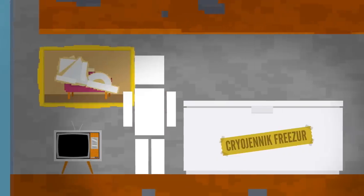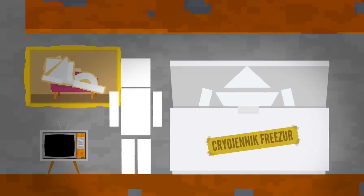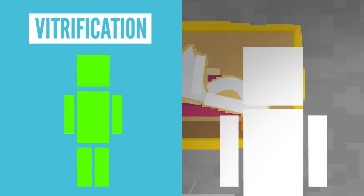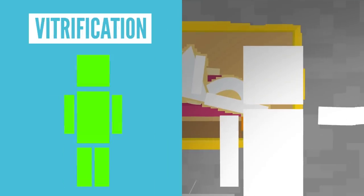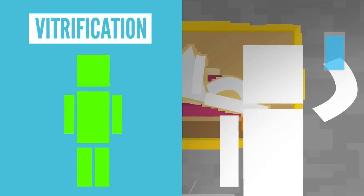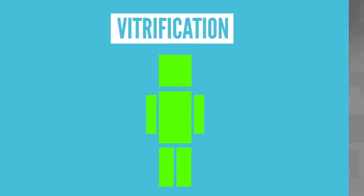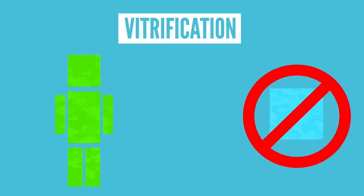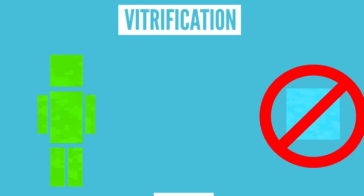No, it's not done by throwing someone into a freezer, but through a process called vitrification. Unlike freezing, where liquid turns into the solid crystalline, during vitrification, liquid solidifies into a glass-like state, without any ice formation that can damage tissues in the body.